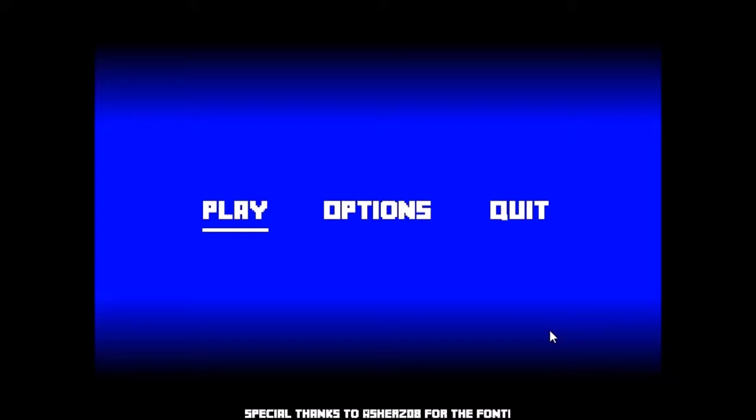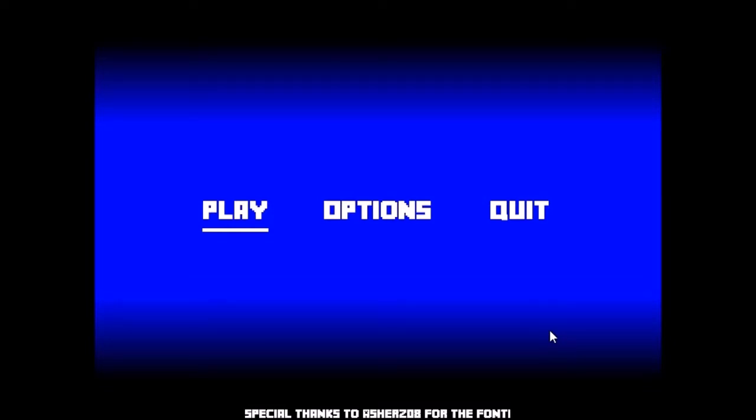First of all, I'm going to say it uses Asher's 08's font, as you can see there at the bottom, special thanks to Asher's 08 for the font. It also uses a gradient library for that gradient look, but I got that off the Love wiki.